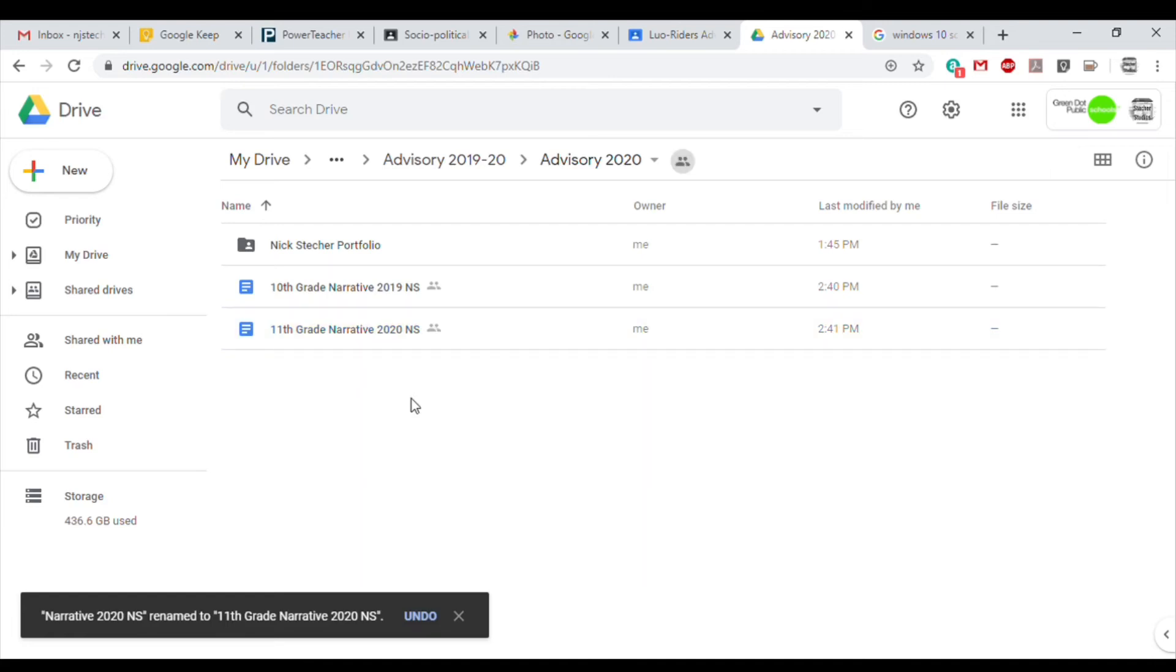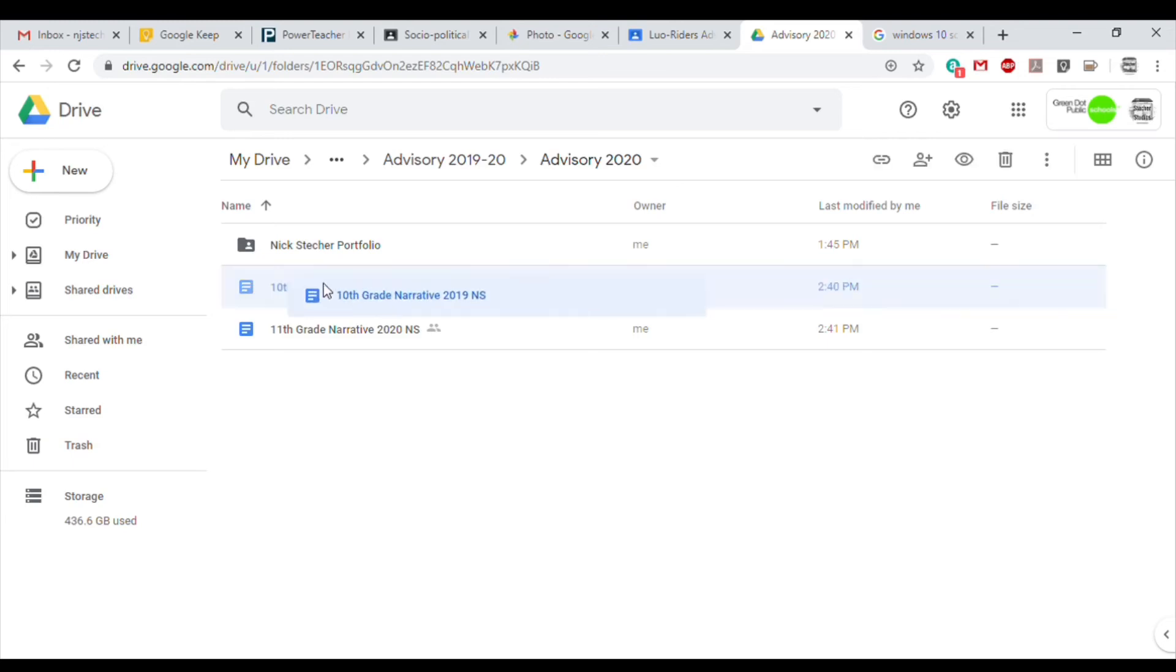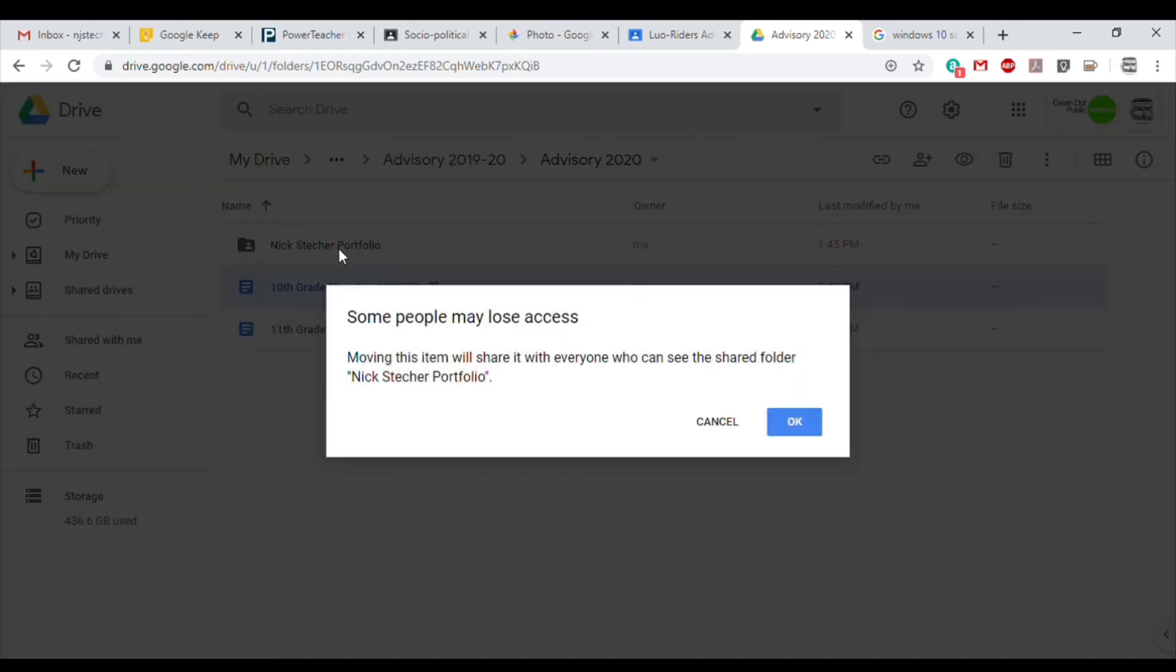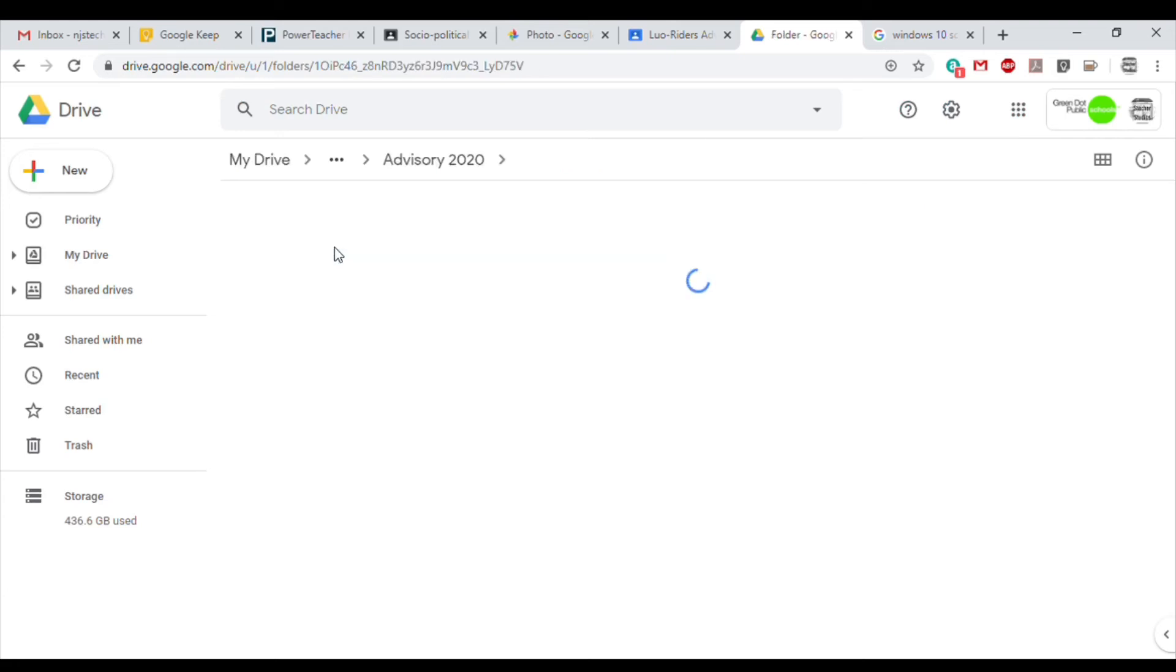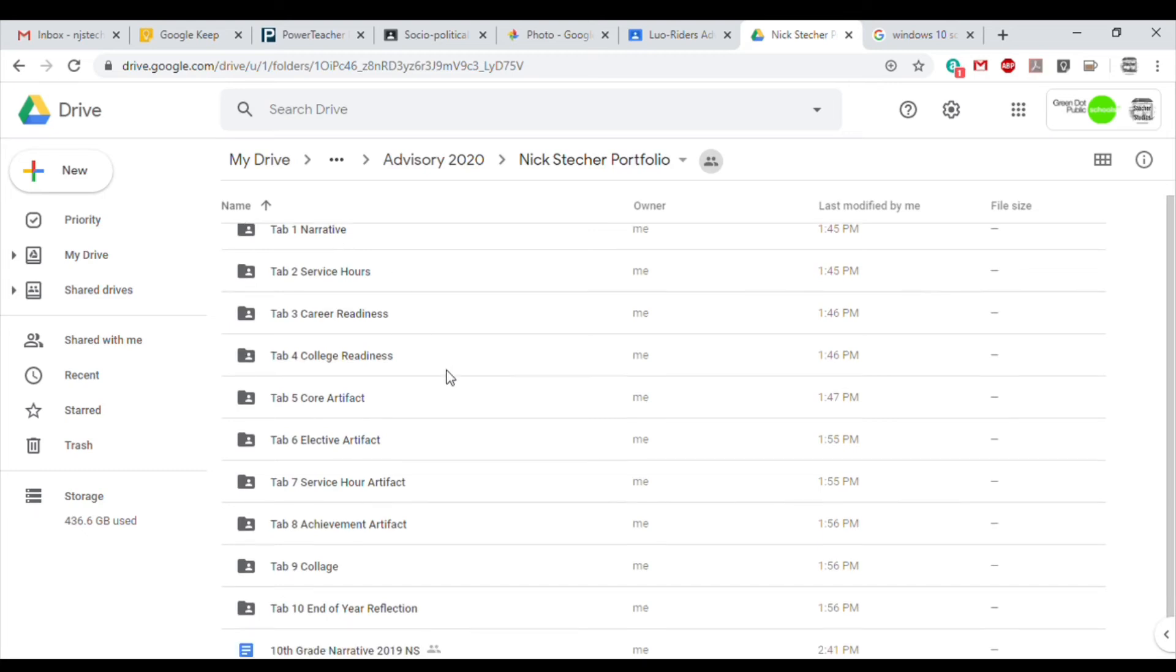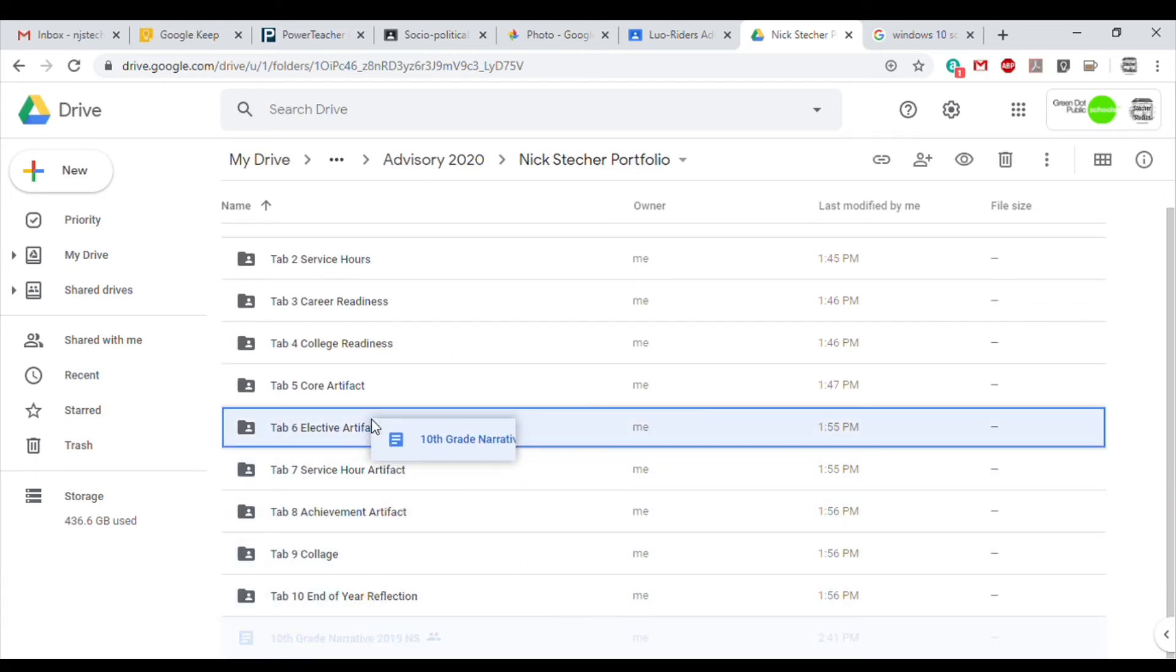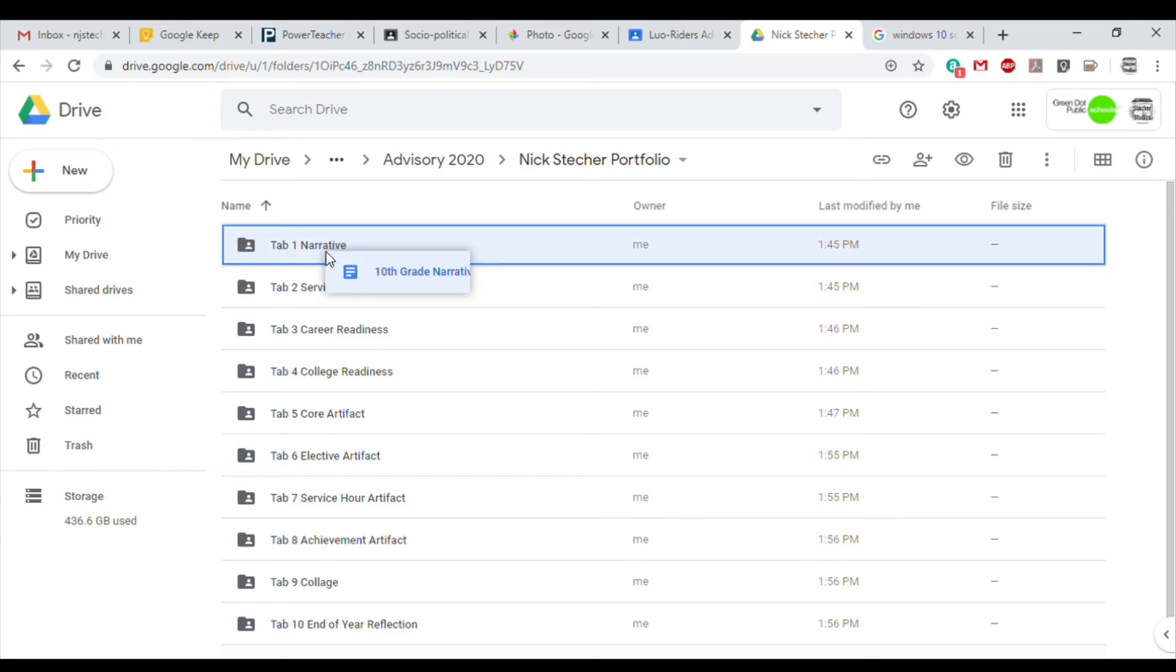So now we're ready to start moving our files. The first way I'm going to show you is simply to click on the file we want to move and then drag it into the larger folder. You might get a warning about losing access if you have it shared. Just click OK, and now we're going to move it into the proper folder where it belongs, which is Tab 1 Narrative.